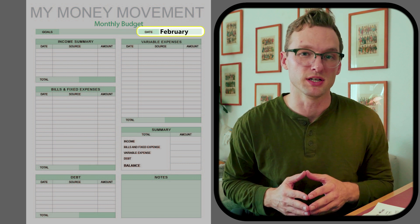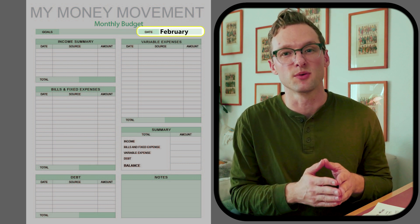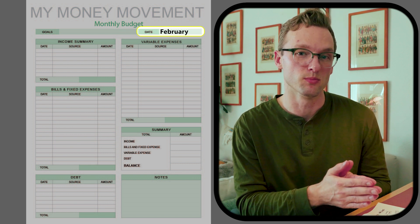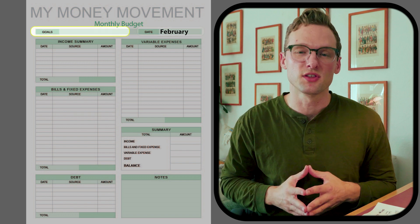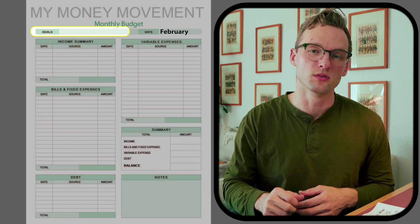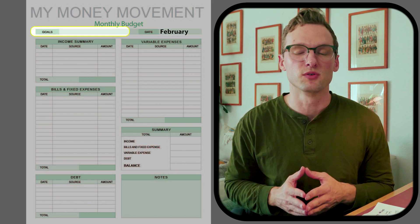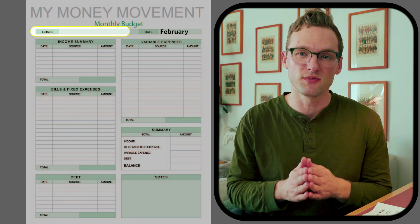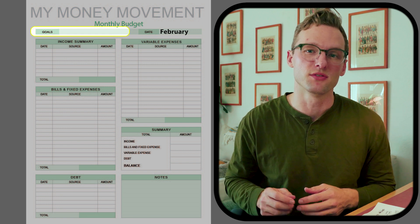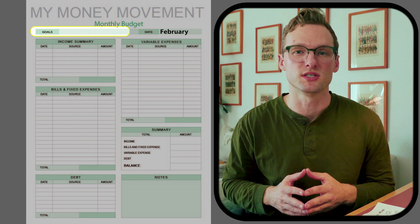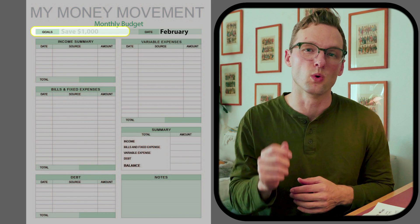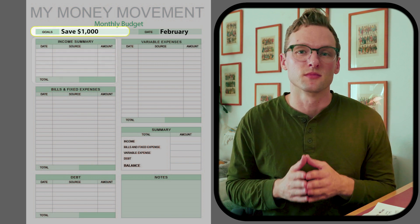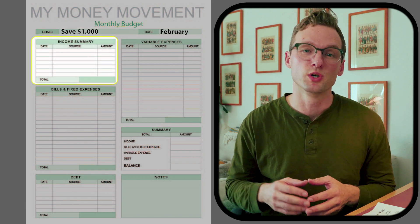The first thing we're going to do is put the date down in the top right corner of this budget planner. This helps us keep a record so we can refer back month over month. The second thing we're going to do is write down our goal — this month our goal is to save one thousand dollars.